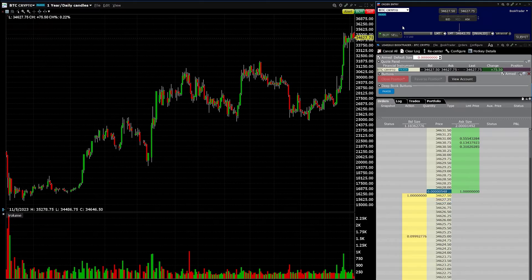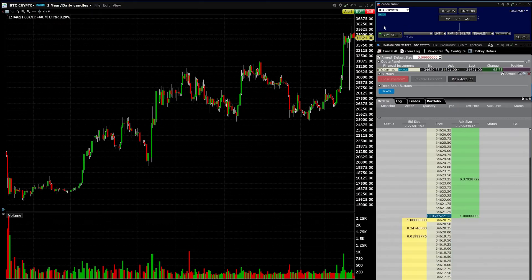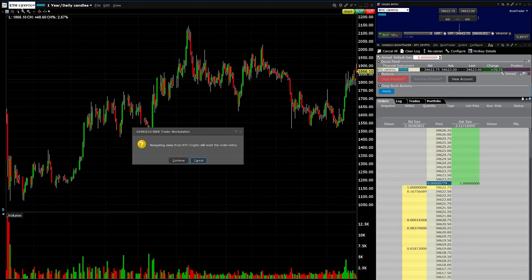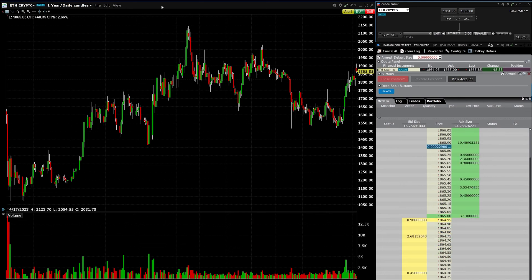It will perform the calculation for you. If you're putting in a hundred dollars, you don't have to figure out 0.0-something of a single Bitcoin — that will be automatically calculated. There are also other cryptocurrency vehicles available. You just type ETH to pull up Ethereum, and here we go — Ethereum cryptocurrency is now pulled up.